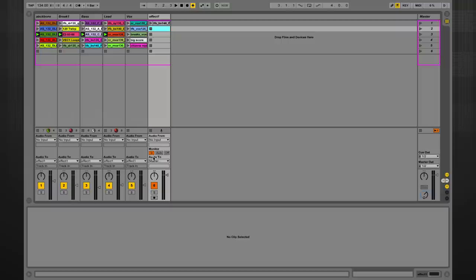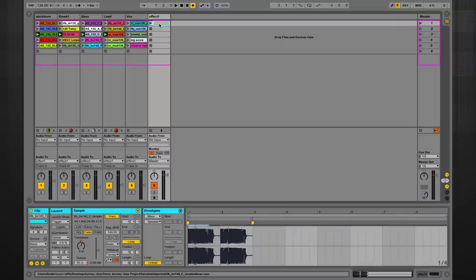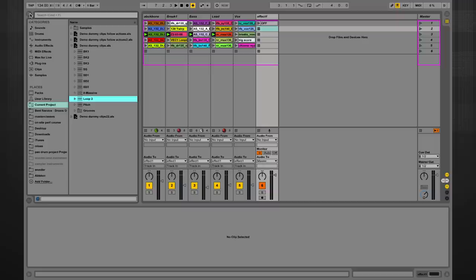So monitor in means the clips can't be playing. That's great, because that's what dummy clips are, silent clips. So we're going to rename this clip 'off' and this will be the clip to reset my effects so they aren't heard.